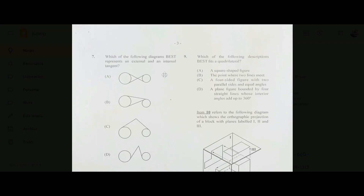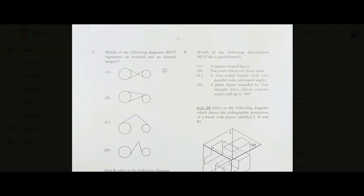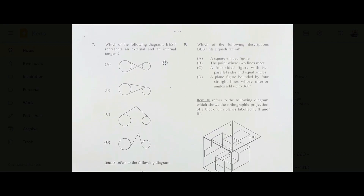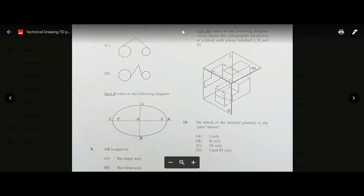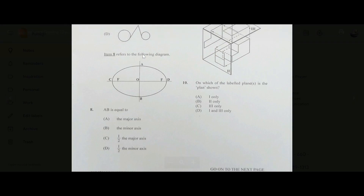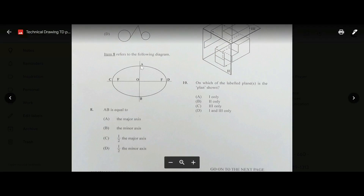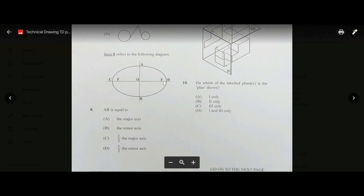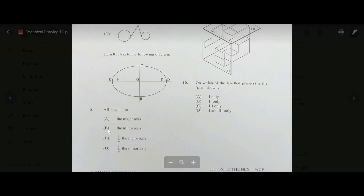Number seven: which diagram best represents an external and internal tangent? The answer is B — this is the external tangent and this is the internal tangent. Number eight: AB is equal to the minor axis of this ellipse, so the answer is B.